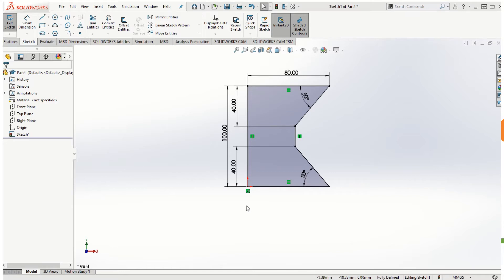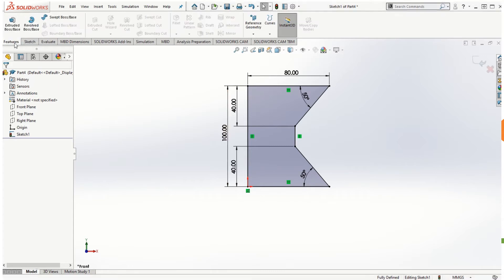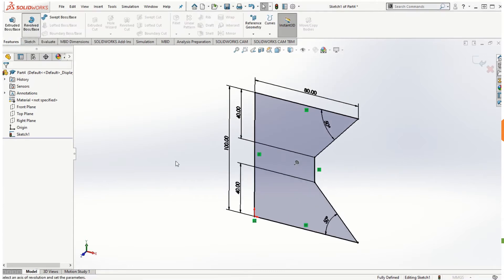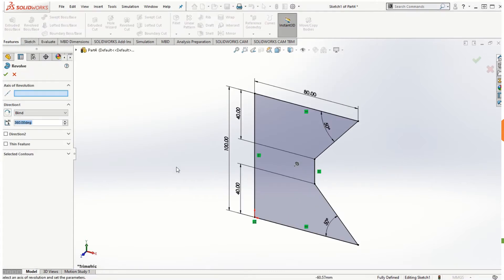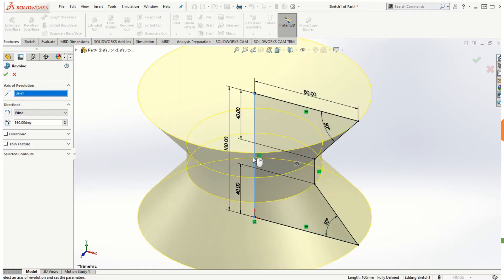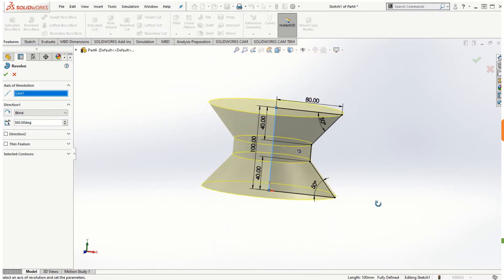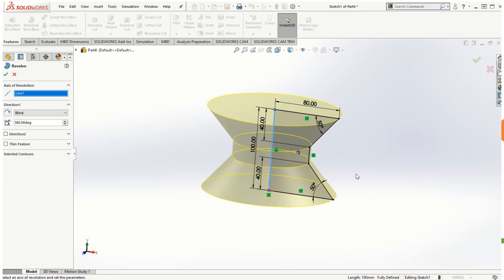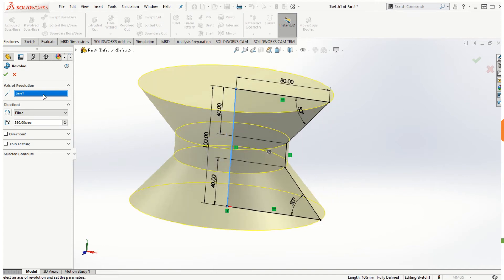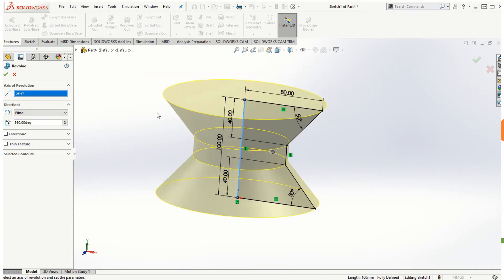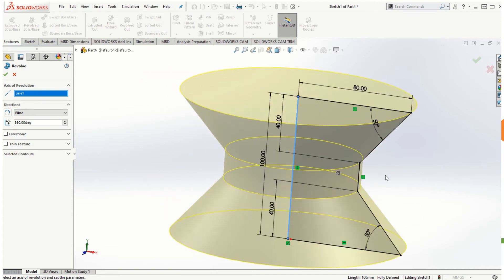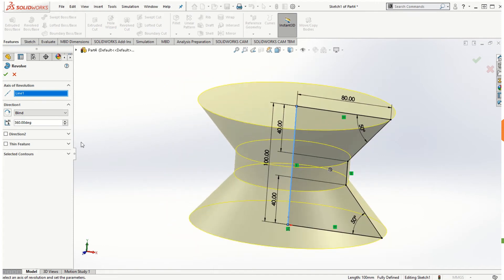Once I complete the dimensions to define the sketch fully, then I can go to features, click on the revolve boss/base, and we need to choose the axis of revolution. So if I select the vertical line on the y-axis to make it as an axis of revolution, SOLIDWORKS will give you a preview of how we want to revolve this particular sketch.